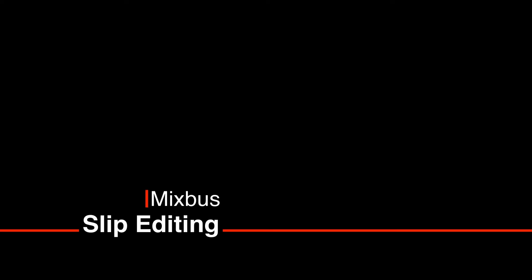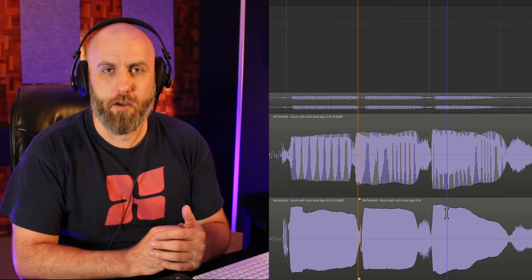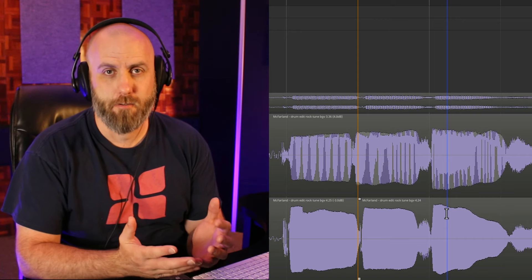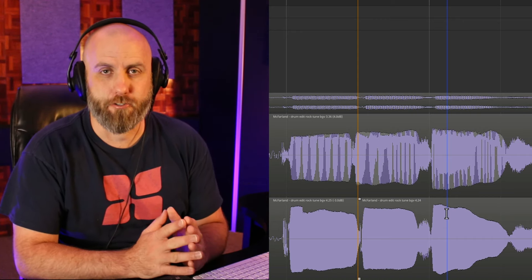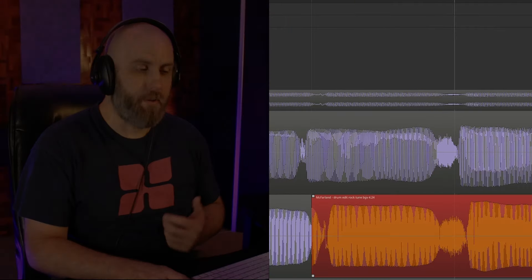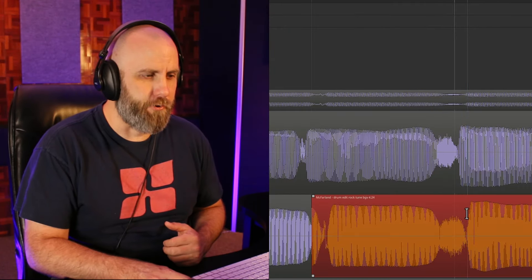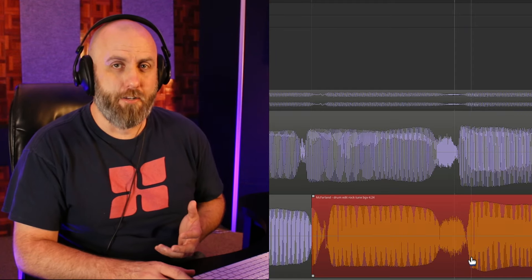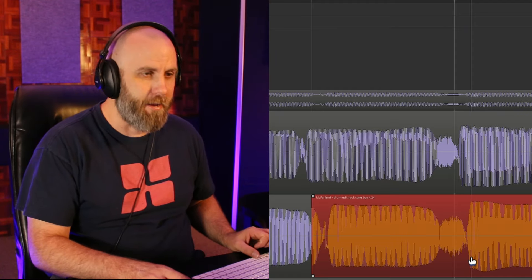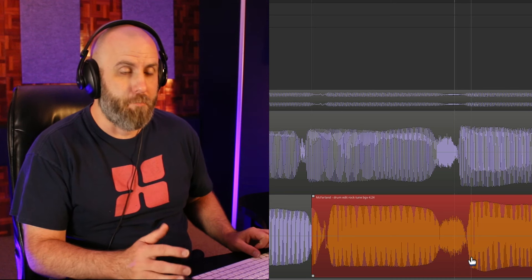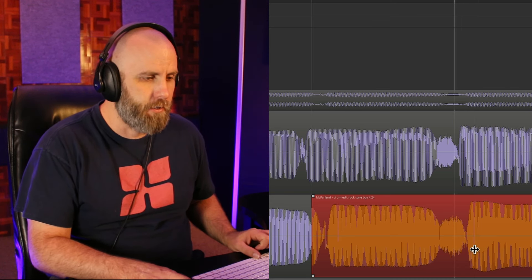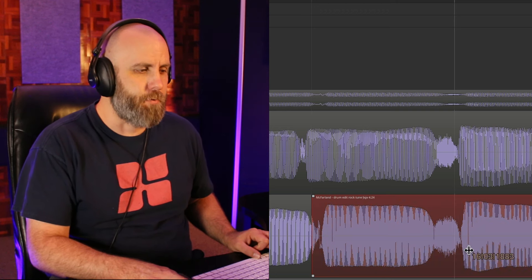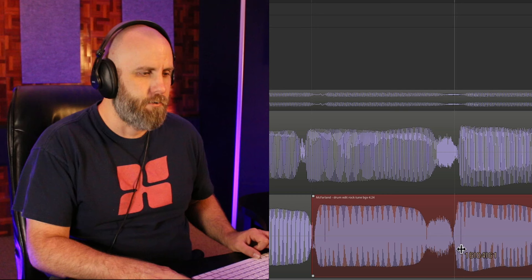The next tip is slip editing and this is great for lining up any kind of regions that you want as far as background vocals, guitar parts, drum parts, and really anything that you need to edit on your timeline. In this example I want to make the beginning of this region line up with the one above it. So in order to do a slip edit you need to hold down shift and command or shift control on a PC and then click. You'll see that the mouse cursor changes to a double arrow. Now you can slip and slide the waveform within the region.